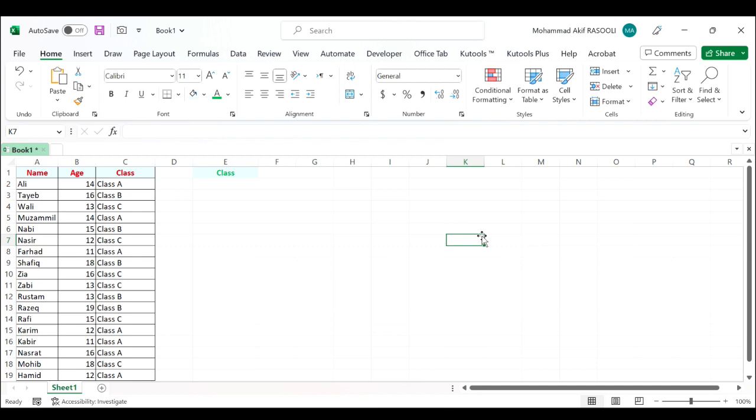This means when I enter criteria in a cell, the data can be filtered automatically at once. Supposing I have the following range of data, and now when I enter the criteria in cells E1 and E2, I want the data to be filtered automatically.